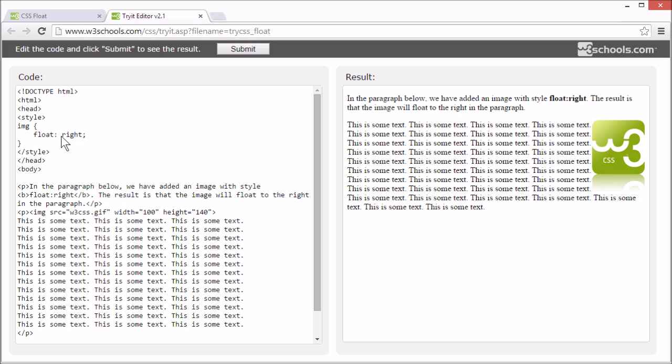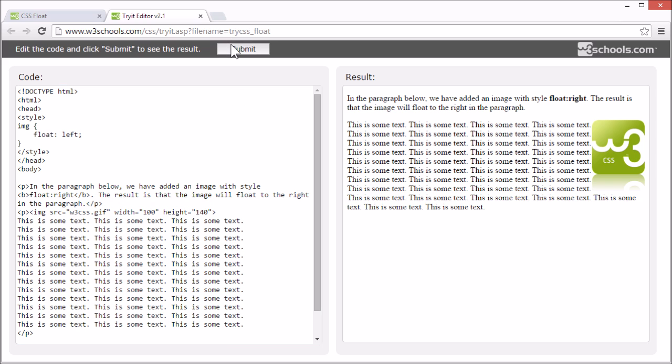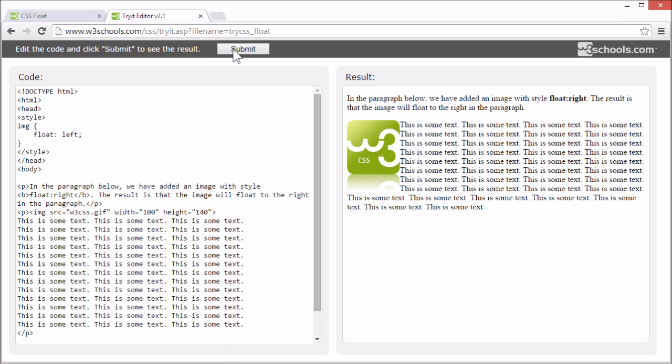Let's try changing the float from right to left. The text still flows around it, but now the image is on the left side.